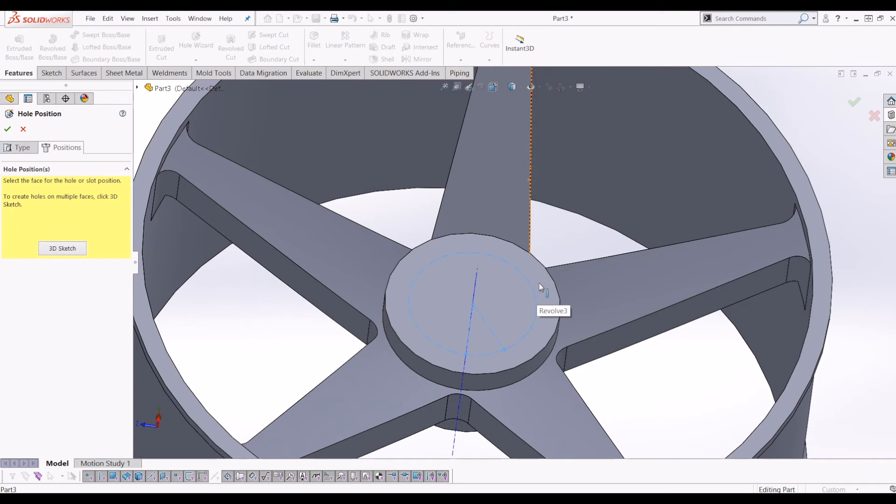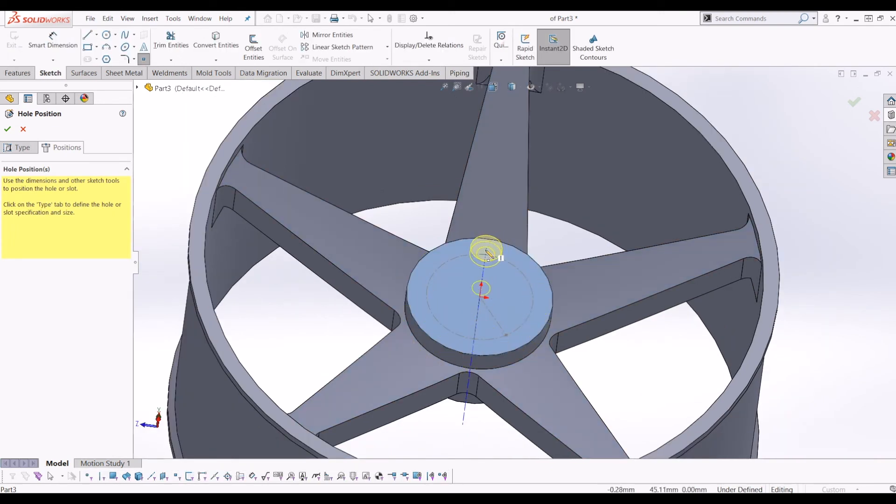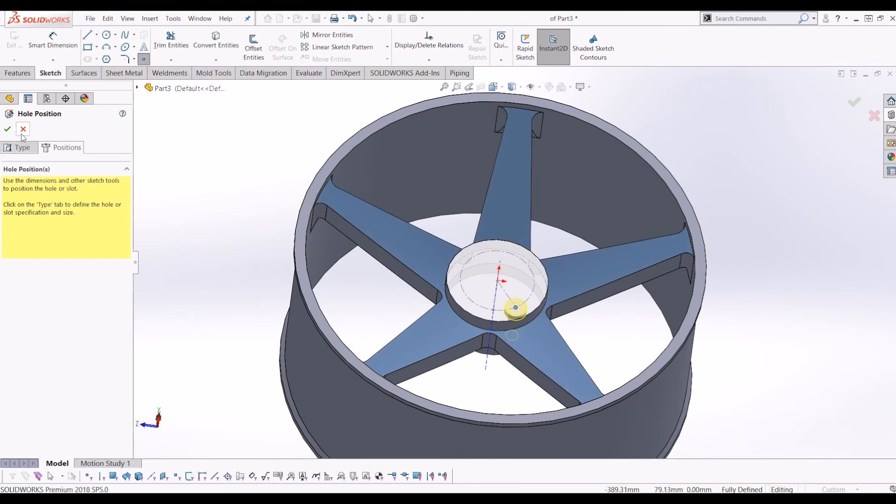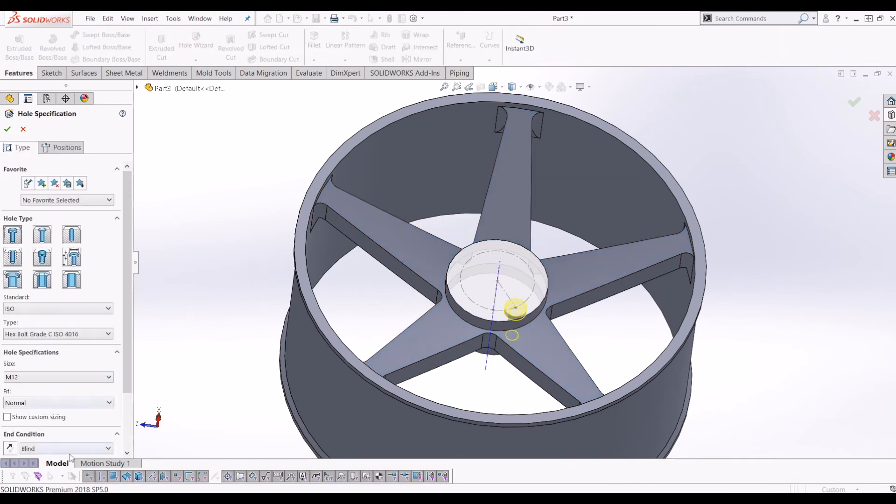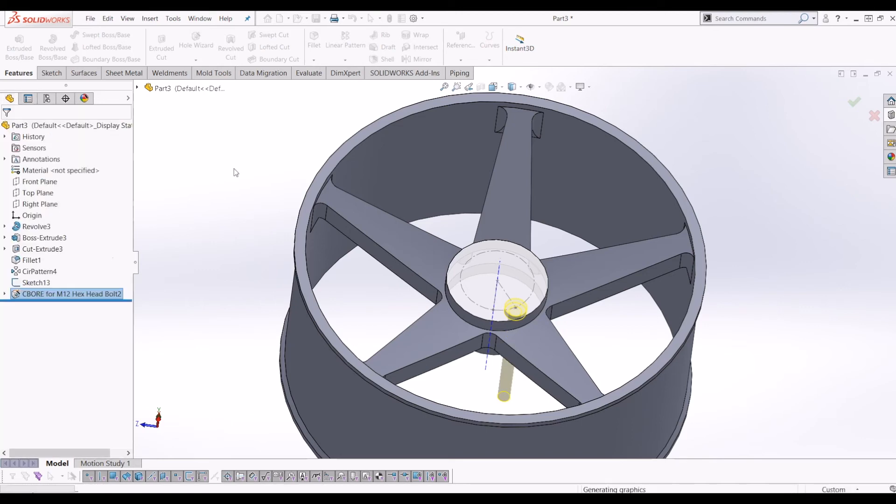So I'm going to click this top face of the hub. And now it's going to ask me where I want to put my hole on that face. So I'm just going to click the point we created in the previous sketch. And I'm going to go back and just go at the end condition, make that through all, and tick that.